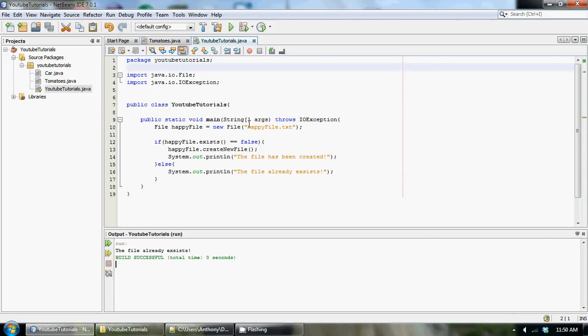What's going on YouTube? It's Anthony from CompSize Studio and welcome back to your 11th Java Advanced Tutorial. In this tutorial, I'm going to be teaching you guys how to append data to a file.